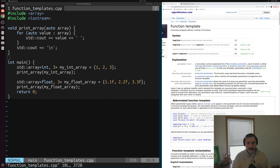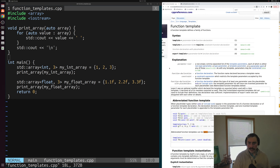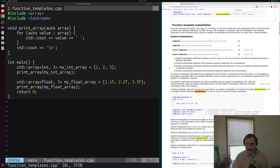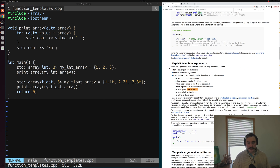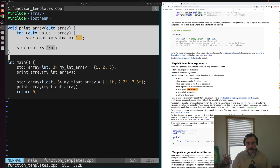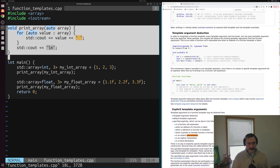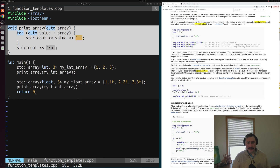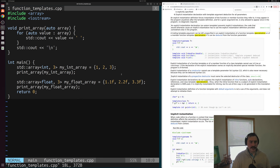On the right-hand side of the screen, I have the function template reference page from cppreference.com. If you Ctrl+F on that page for something like 'specialization,' you can find a bunch of references to the specialization that we can do, both with the normal syntax and this abbreviated function template syntax. We're just going to be covering the basics of this specialization today.